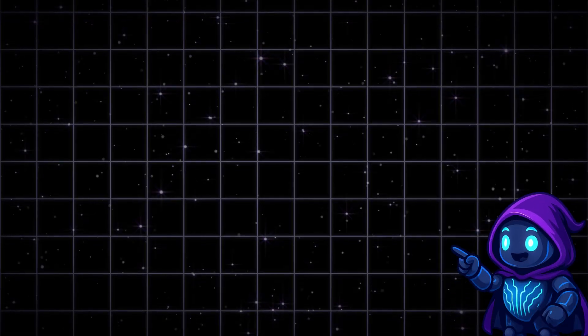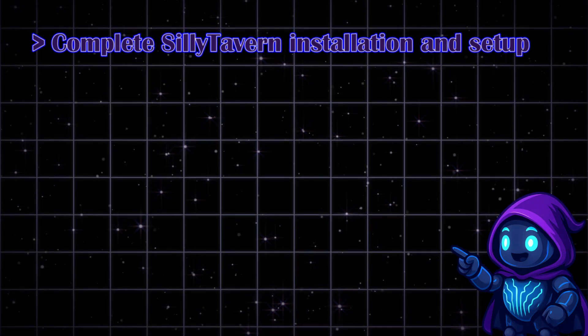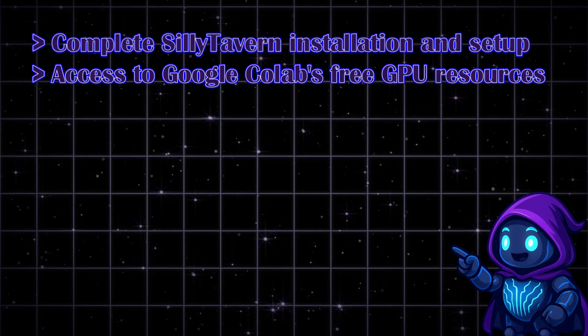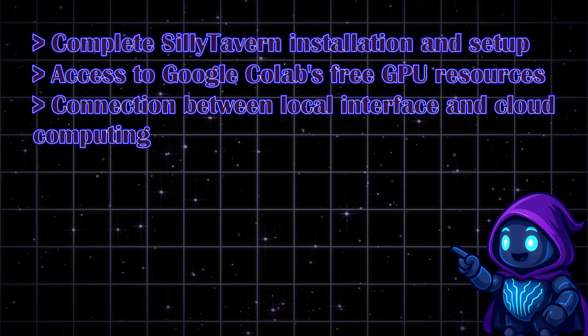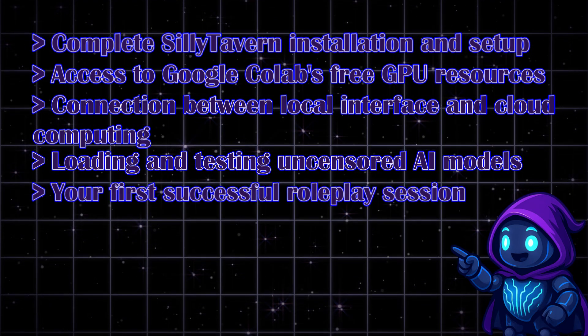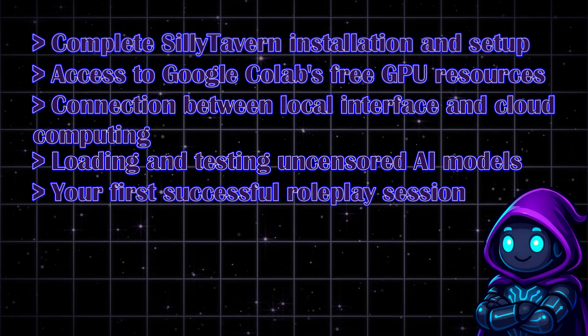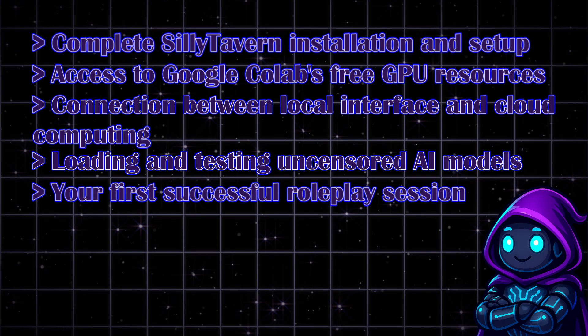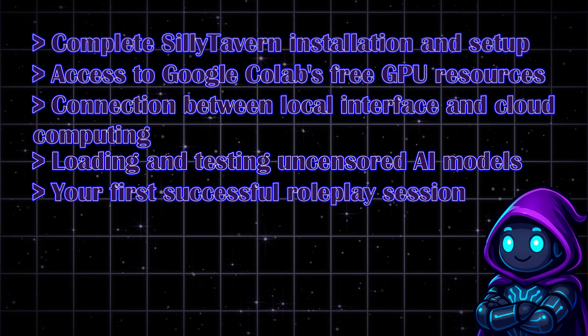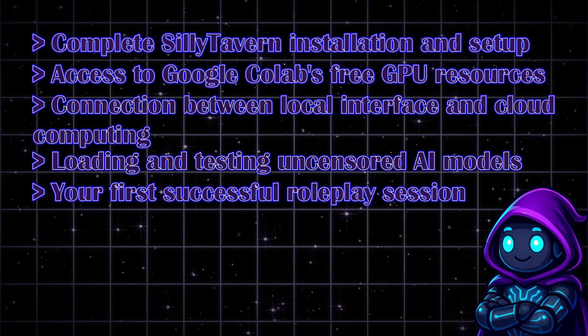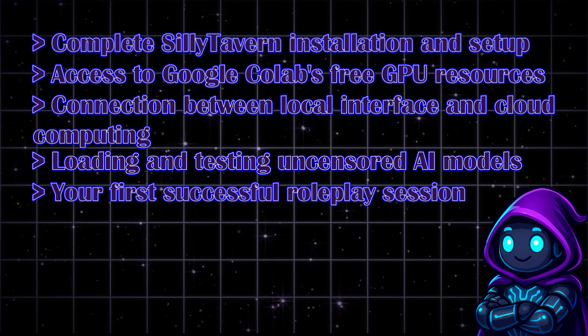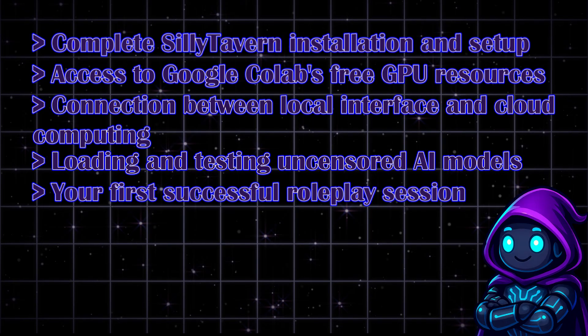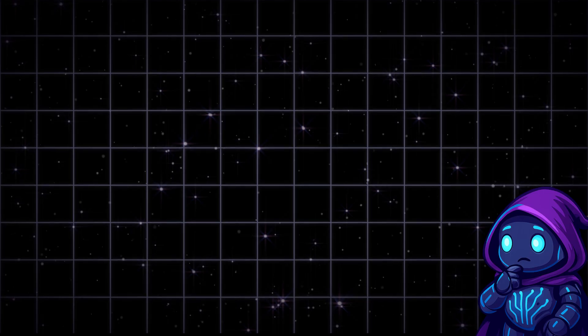Here's exactly what we're building today: Complete Silly Tavern installation and setup, access to Google CoLab's free GPU resources, connection between local interface and cloud computing, loading and testing uncensored AI models, and your first successful roleplay session. This isn't just another basic tutorial. I'm going to show you the optimization tricks that most creators skip, the troubleshooting solutions for common problems, and how to get the best possible results from free resources. Plus, this setup opens the door to voice synthesis, image generation, and advanced character creation that we'll cover in upcoming videos.